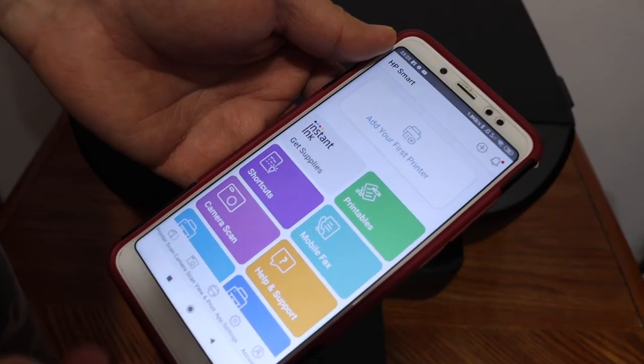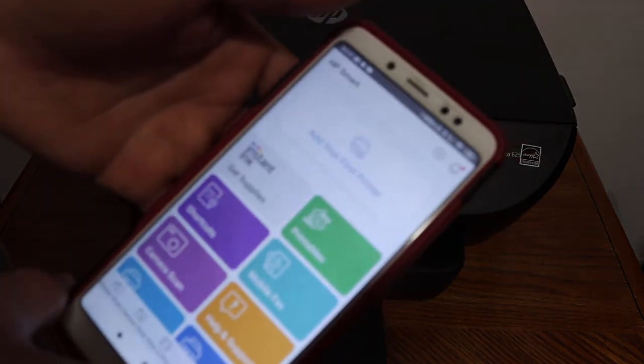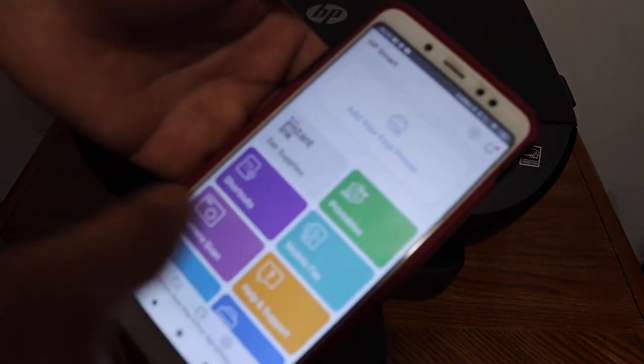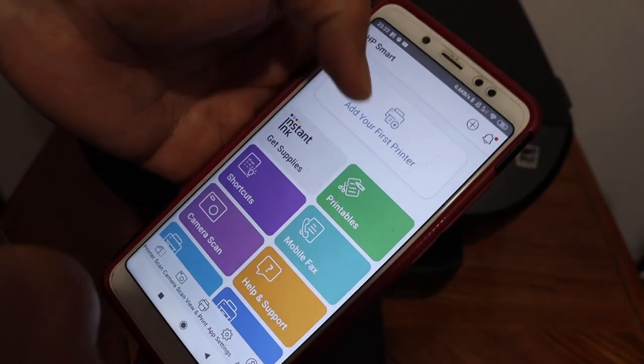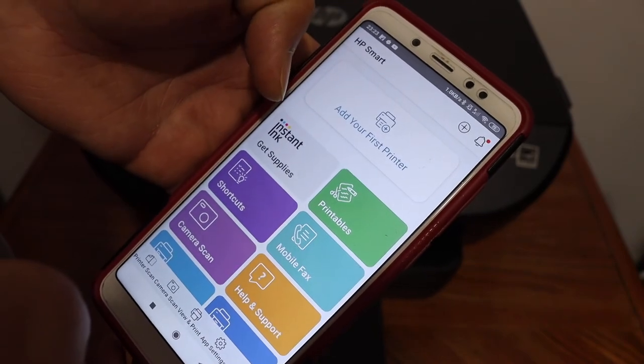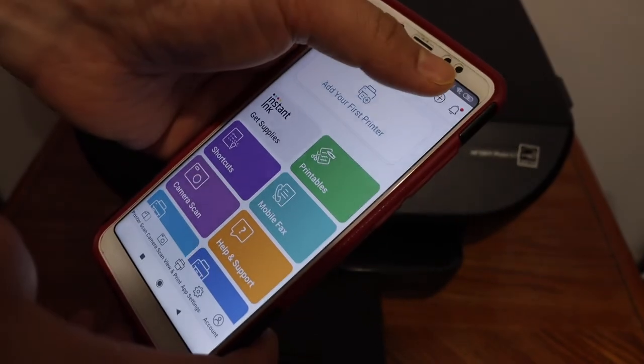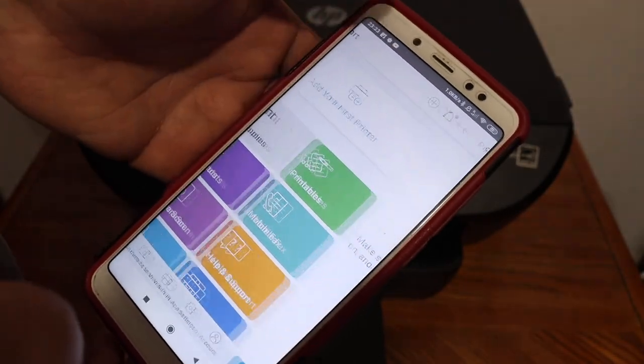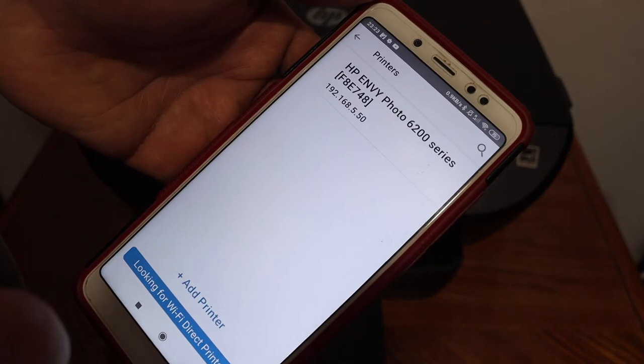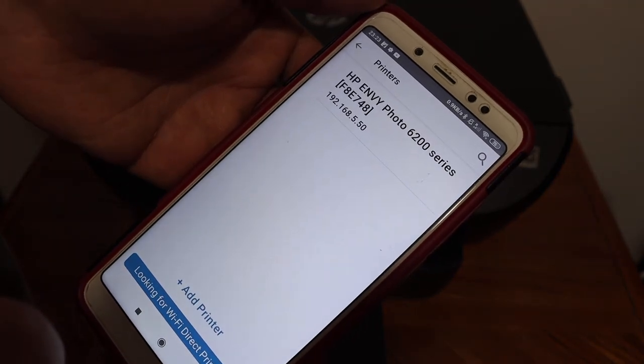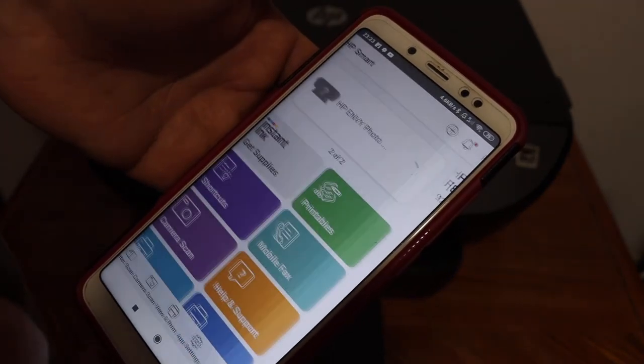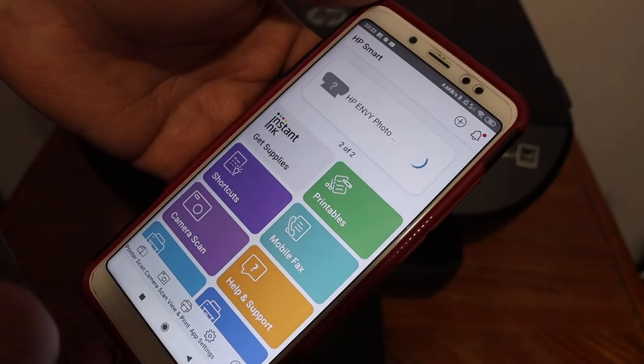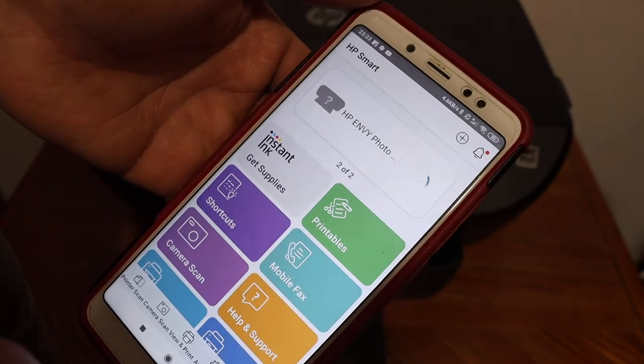Download the HP Smart app and to add the printer, once you open the app you will see this option here, add your first printer or plus button on the top. Click it and you will see the name of your printer series. Click on that. Instantly it will add up here.